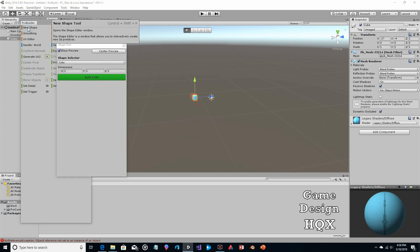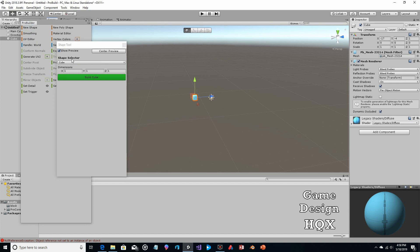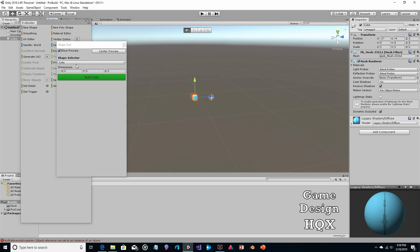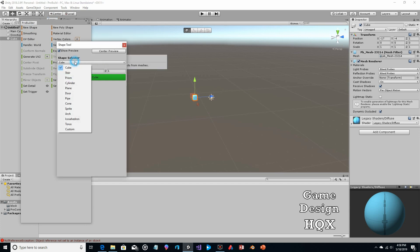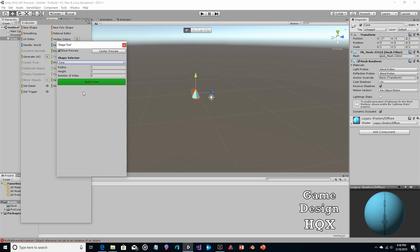You have a choice of several different shapes; it defaults to cube. You're going to go down to Cone, and this is important as far as how many sides it's going to have.